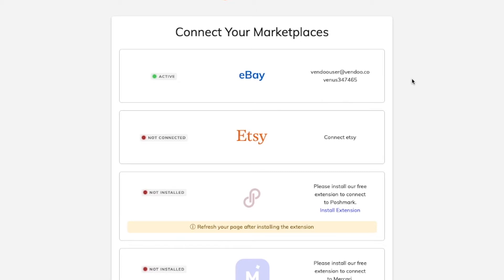If you're already logged into eBay, Vendoo will automatically connect your account if you allow it.